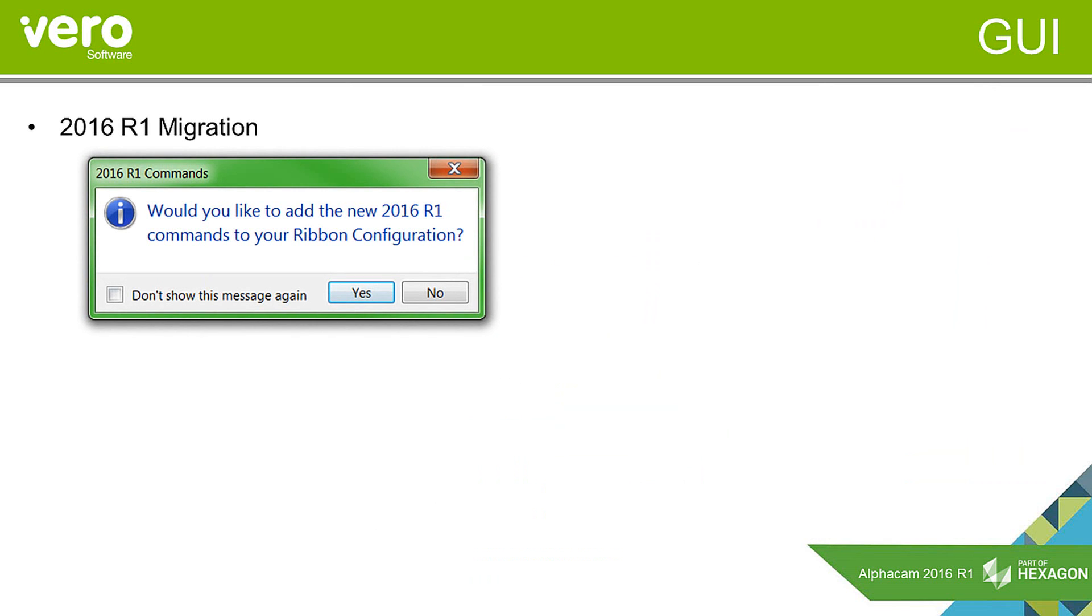What we have also done is when you open 2016 for the first time you will be presented with this dialog that will basically allow you to go and add any new commands that have been created for 2016 R1 into the ribbon bar interface. Obviously you can tick this 'do not show this message again' and then just do it the once and then that will be the only time you will have to do it.